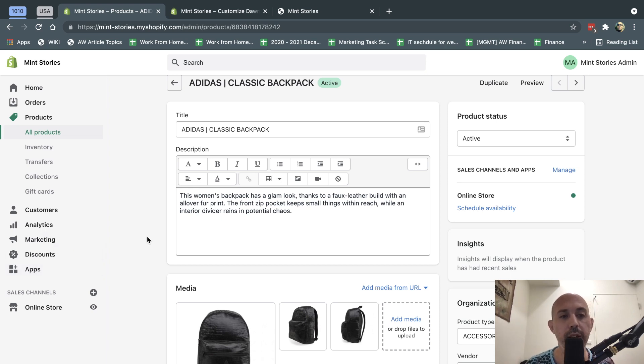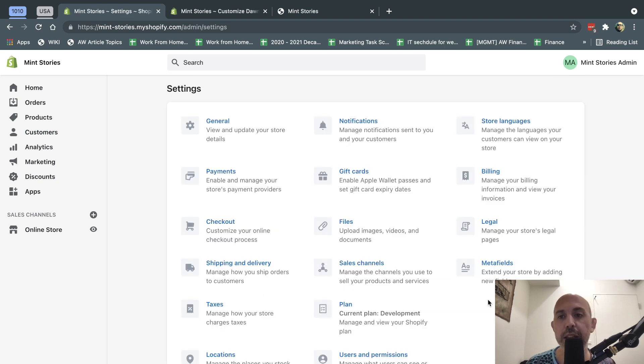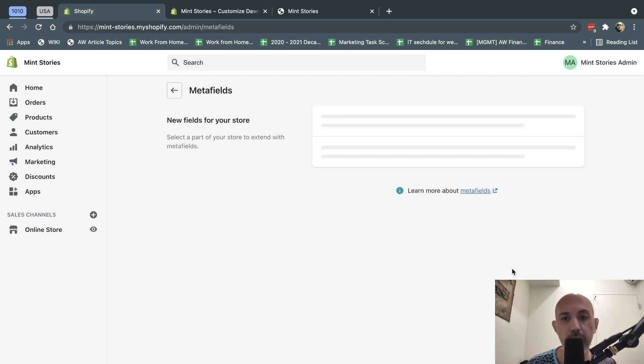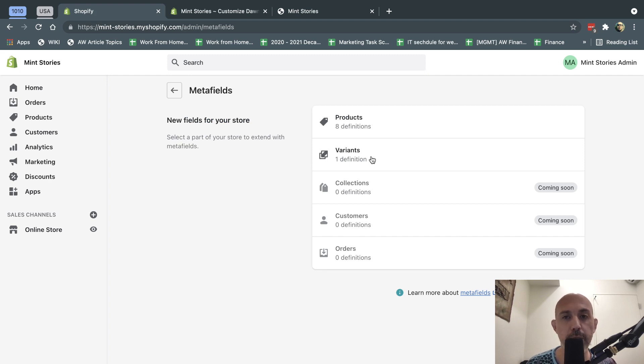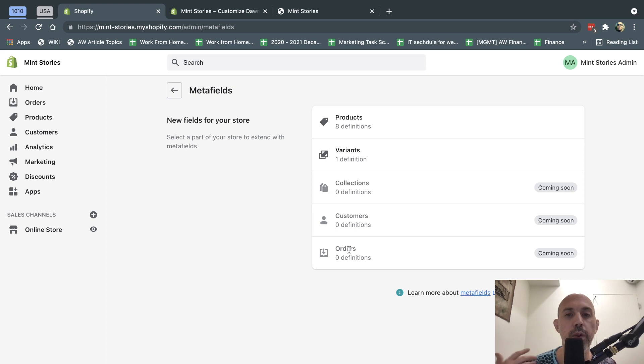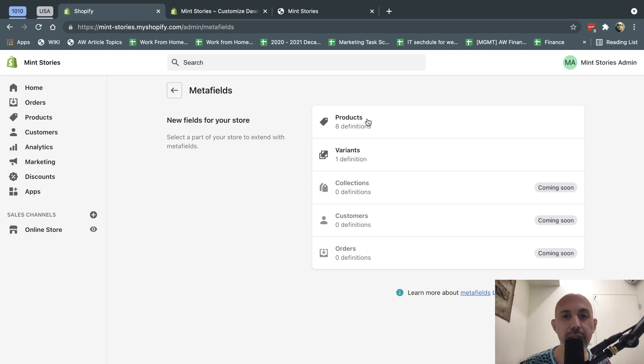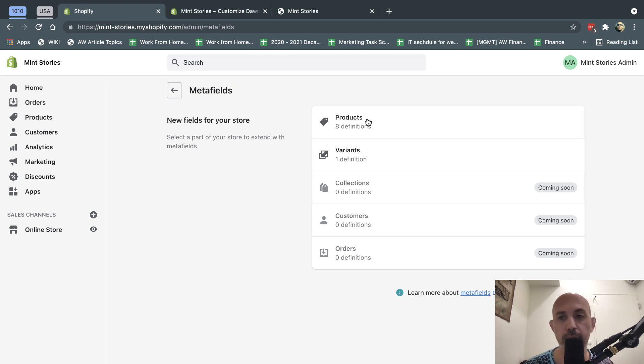So now, what I did is all you have to do is go to Settings, and now you have a new section here called Metafields. You can create your Metafields, and they're supported for products, variants, right, variants of products. And in the future, collections, customers, and orders. There's going to be so many cool things you can do out of the box without having apps and other things. So let me show you an example. And again, this YouTube channel is here to help you guys. If you have any questions, let me know. We can do more advanced things as well.